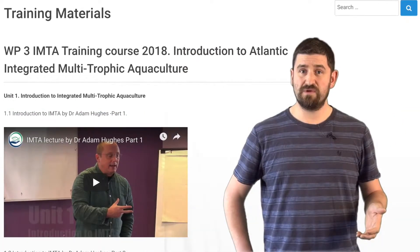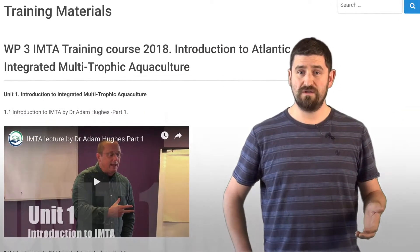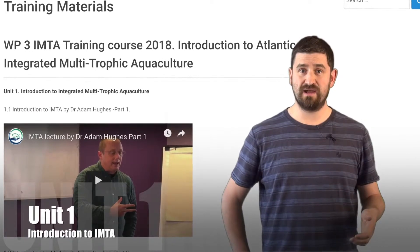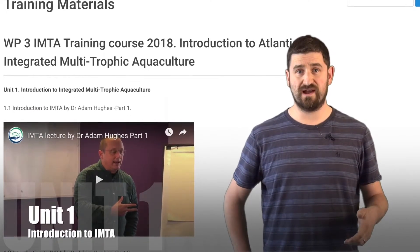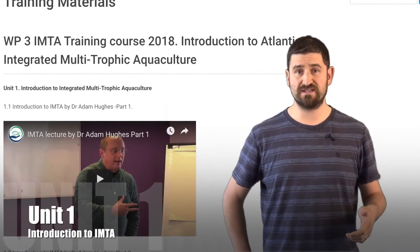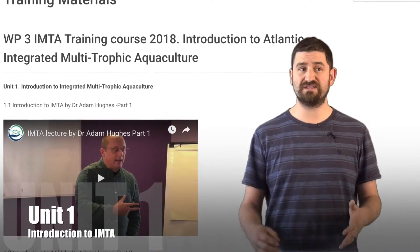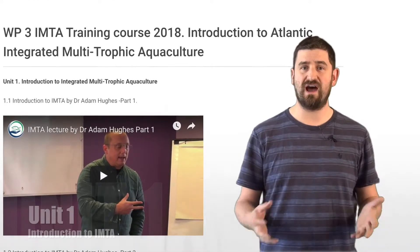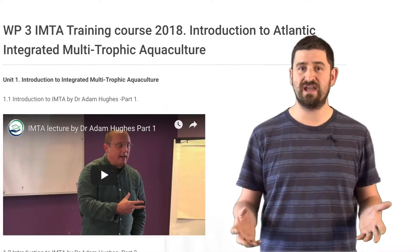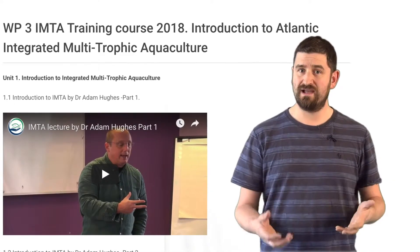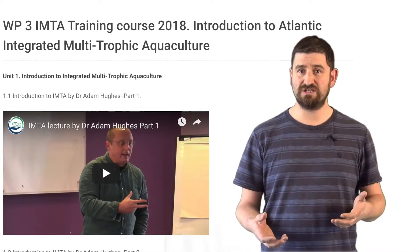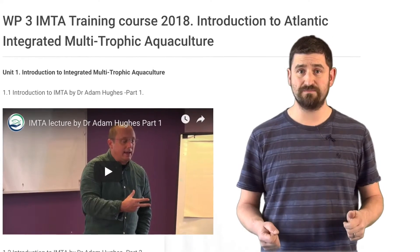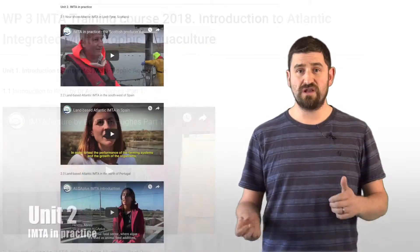At the moment we start with Unit 1, which is a lecture by our own Dr. Adam Hughes here at SAMS. This provides an introductory lecture covering IMTA in general, its application, and its history as well.